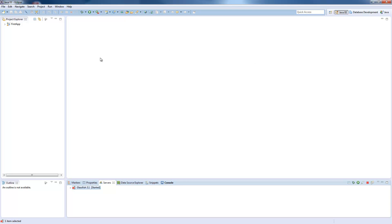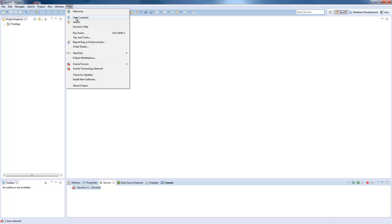First, you need to make sure that you have installed M2E, which is an Eclipse plugin for Maven. It's included in the basic Eclipse EE package, but if it's missing, you can also install it by searching the Eclipse marketplace.